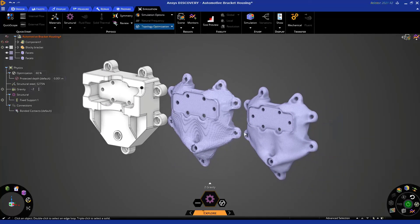Thank you for watching this Getting Started tutorial on topology optimization in ANSYS Discovery. We hope that you found it helpful. Thank you and good luck.